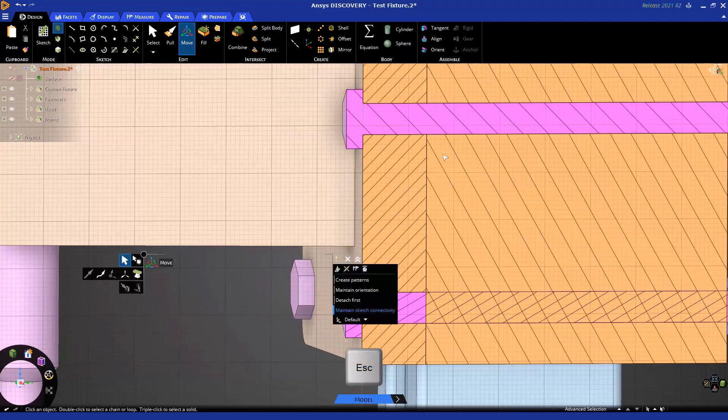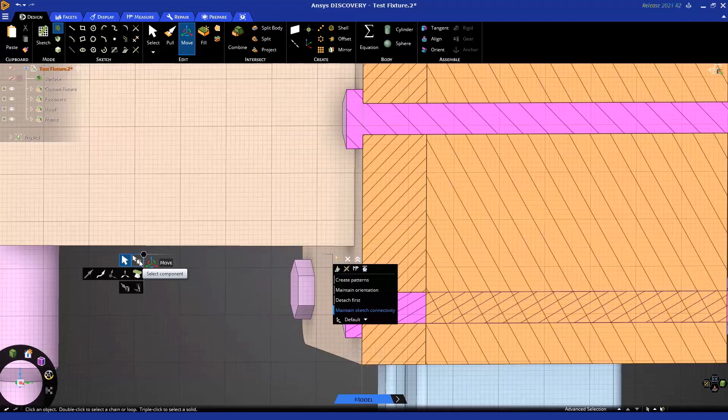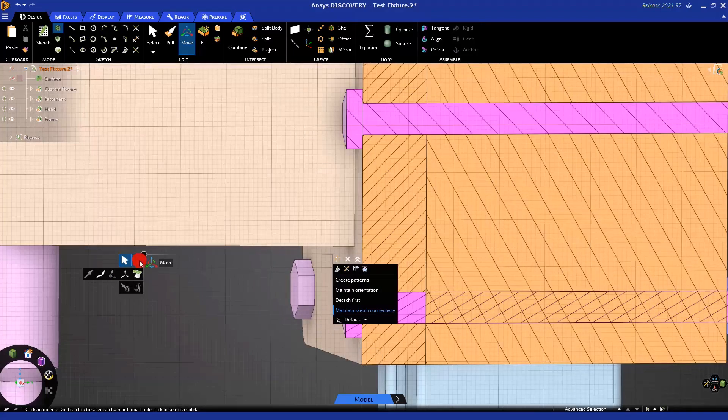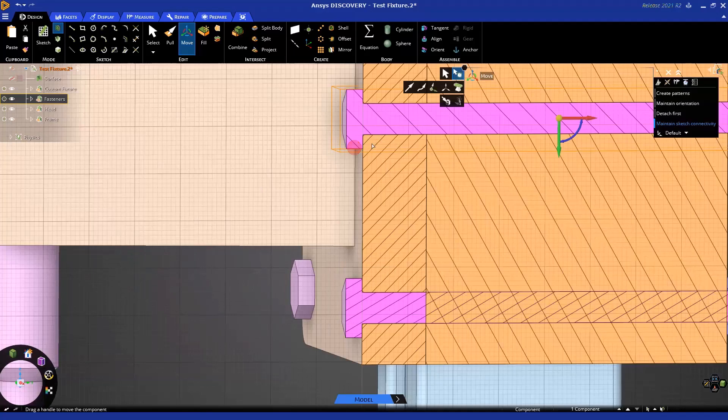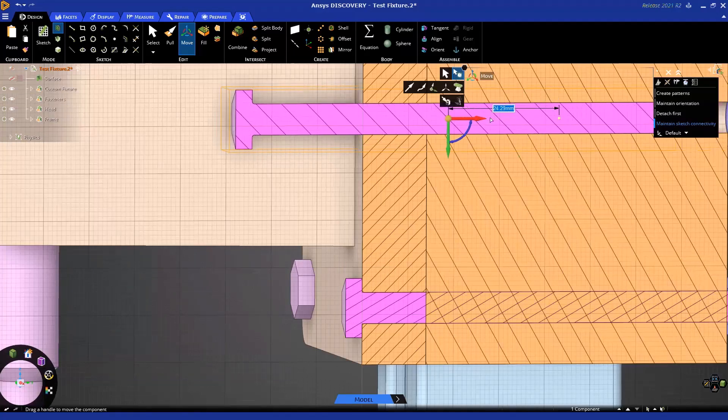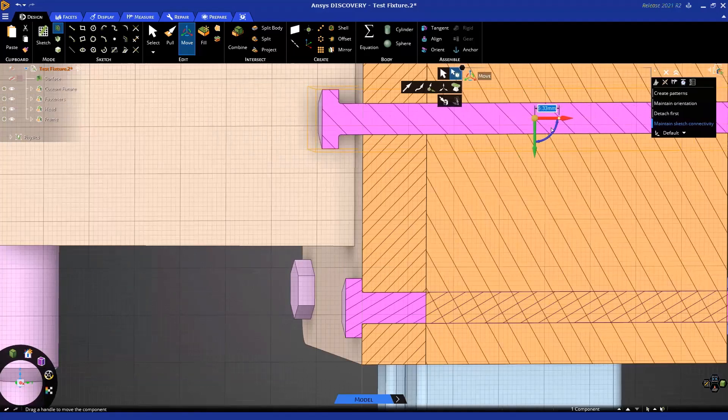If I want to move it independently, I can select it as a component from the tool guides. It's selected as an orange box, and you'll notice only that one moves.